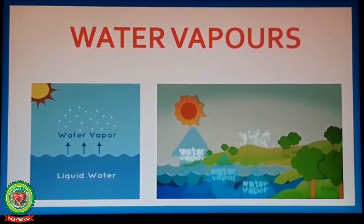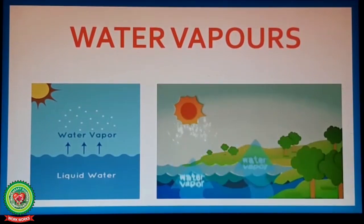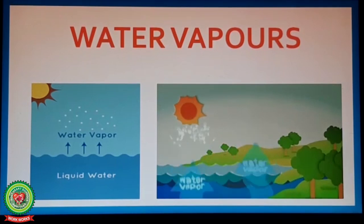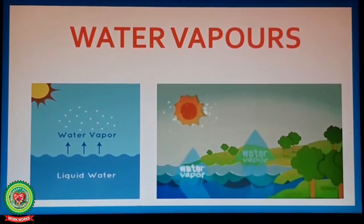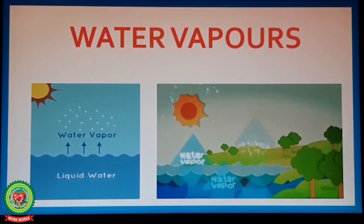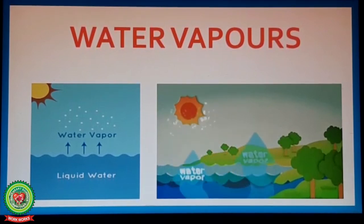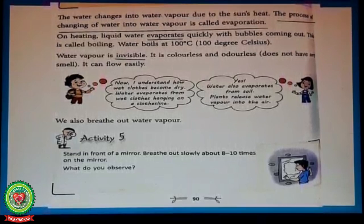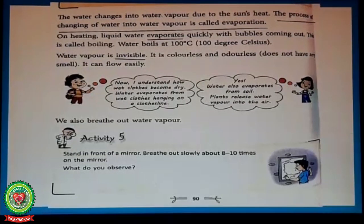Students, water vapors are always present in the air. When water is heated, either due to the Sun or any other reason, it turns into water vapor and mixes with air. Now turn your page and let's start reading.